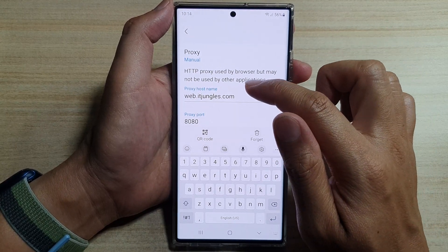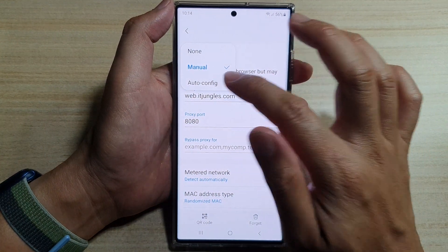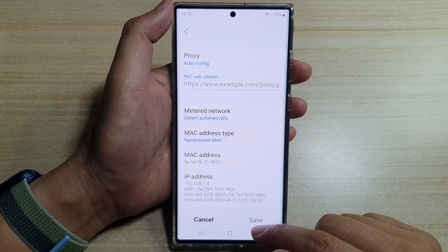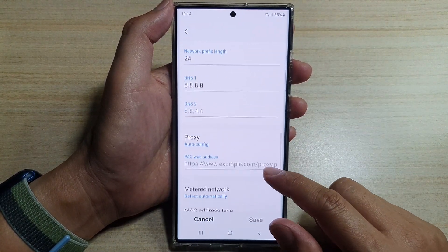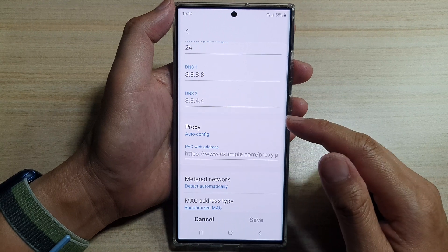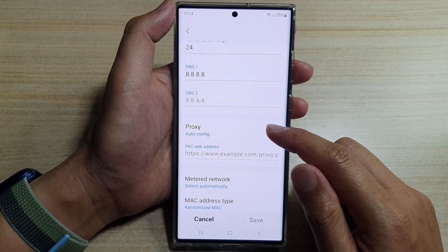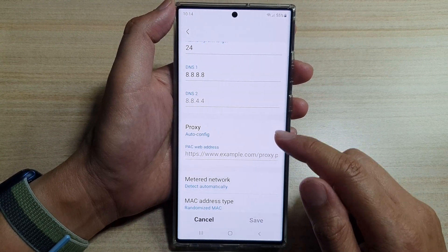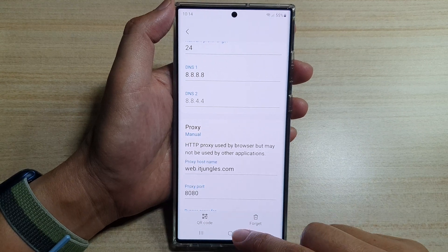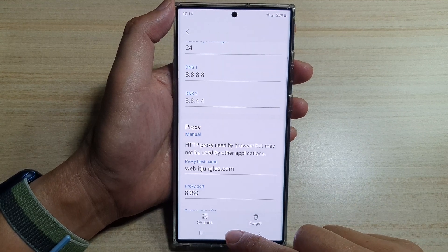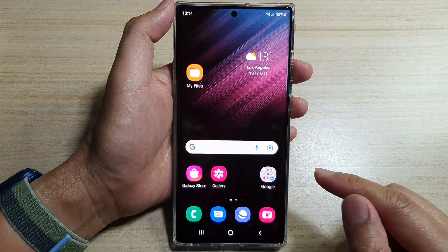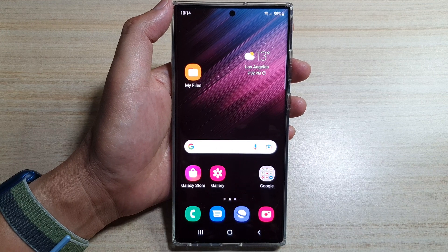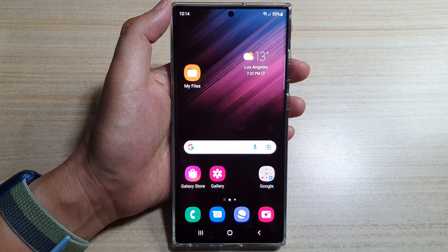Otherwise you can use the Auto Config option, and that's it — that is how you can set the proxy configuration on your Samsung Galaxy S22 series. Finally, you can tap on the home button to go back to the home screen. Thank you for watching this video; please subscribe to my channel for more videos.